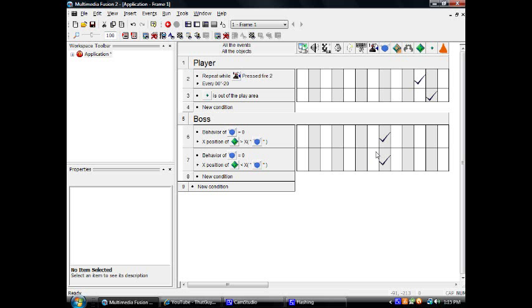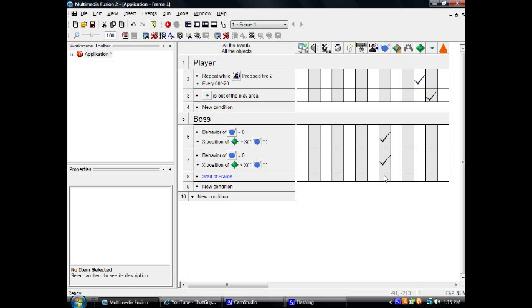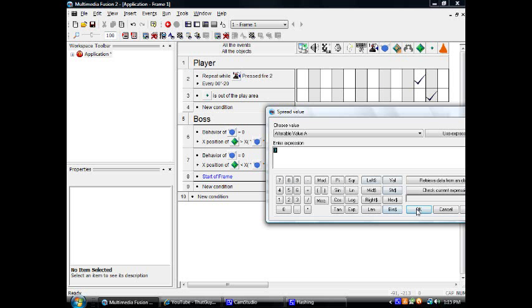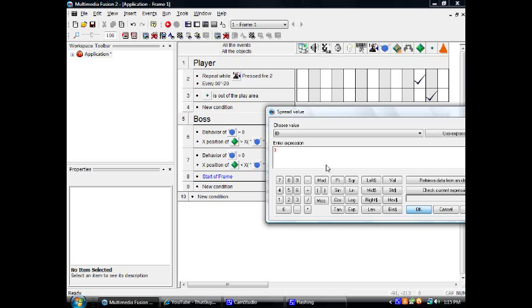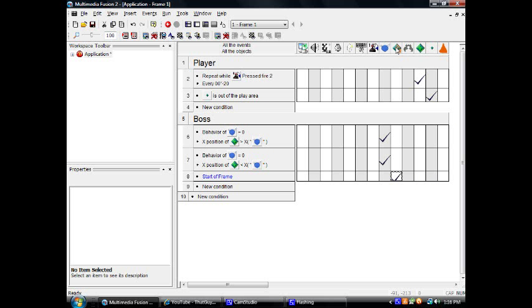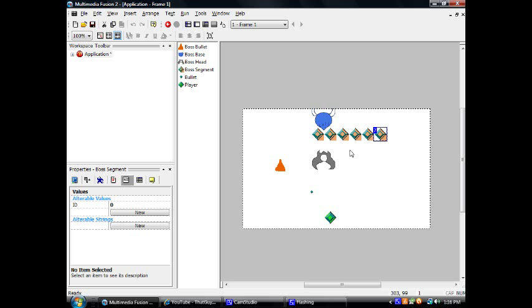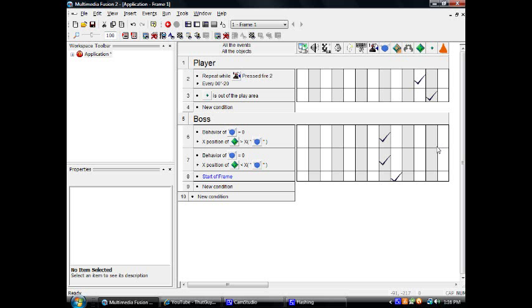How much time have I used? Way more time than I thought. So we have all of our objects. Start of frame — here's how the actual segments come in. We're going to spread value zero on the ID. Actually, let's spread one. What spreading values does is it takes the objects and numbers them according to the order in which they've been created. Since this one was the first, it will be one, two, three, four, five, six — it spreads the value through all of them so they all have a different value. It's good for making them have IDs.